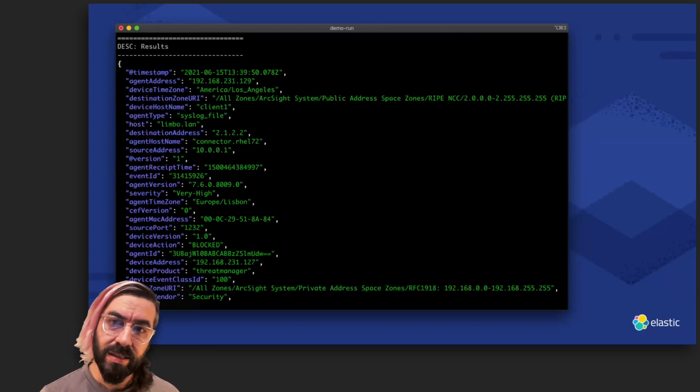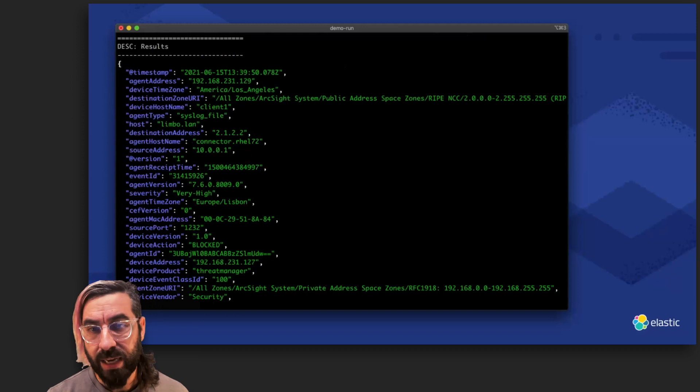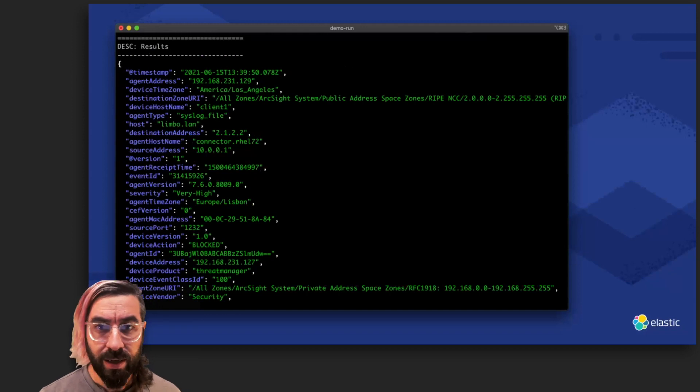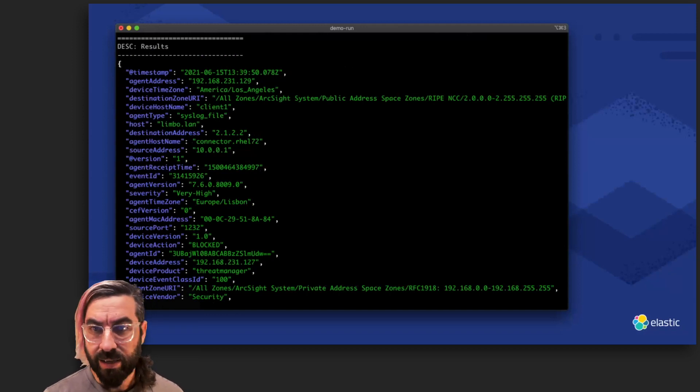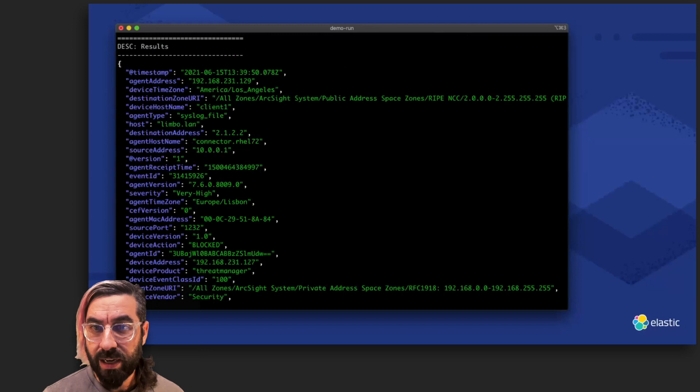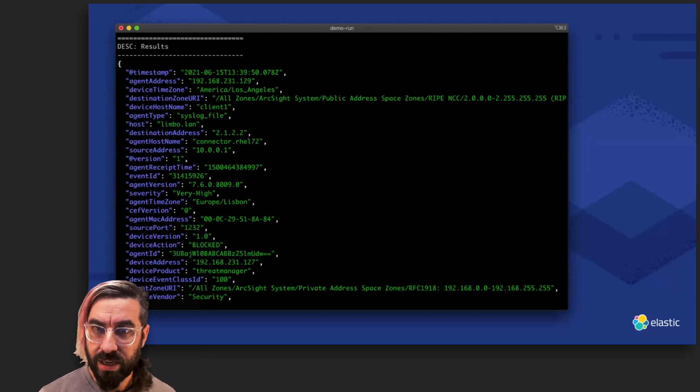In ECS, the top-level host is an object with many attributes. An IP, a name, geographic data, and more. The attribute populated here really should be host.hostname.